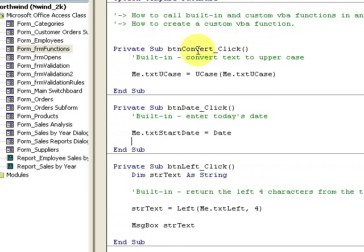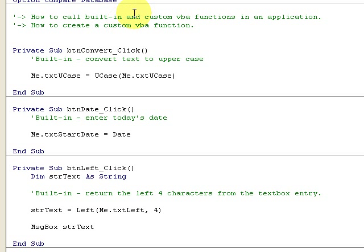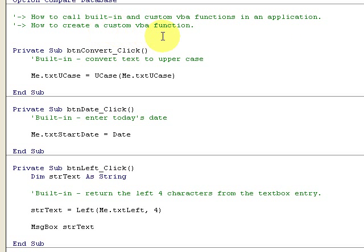By the way, this code is going to be on the blog at vbahowto.com. We're talking about how to call built-in and custom VBA functions in the application and how to create a custom VBA function.